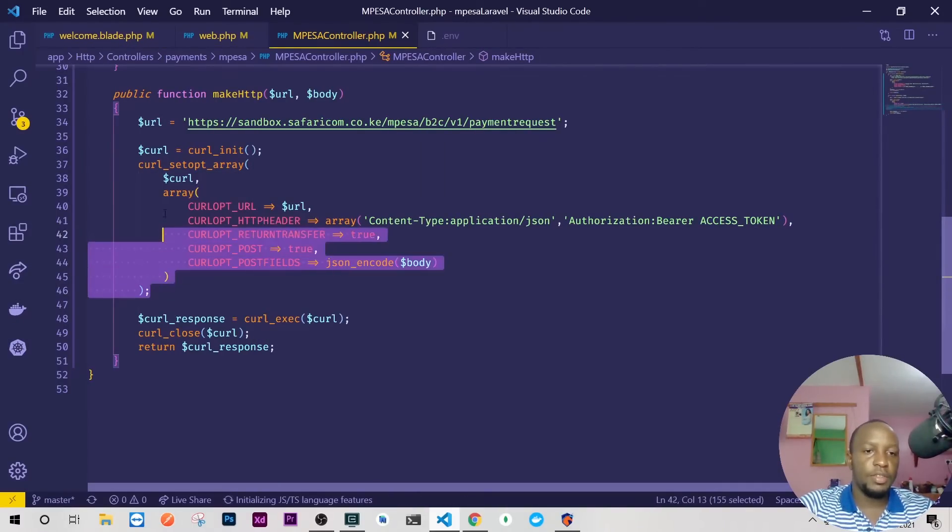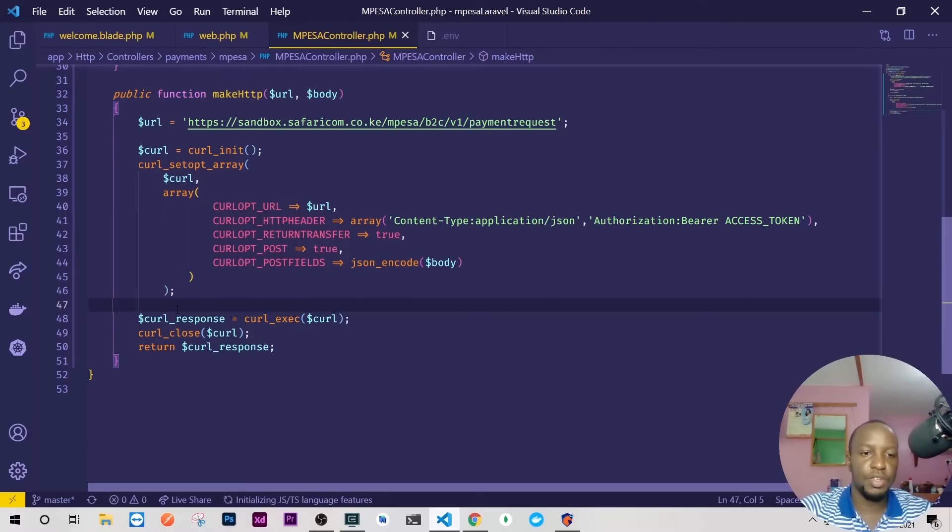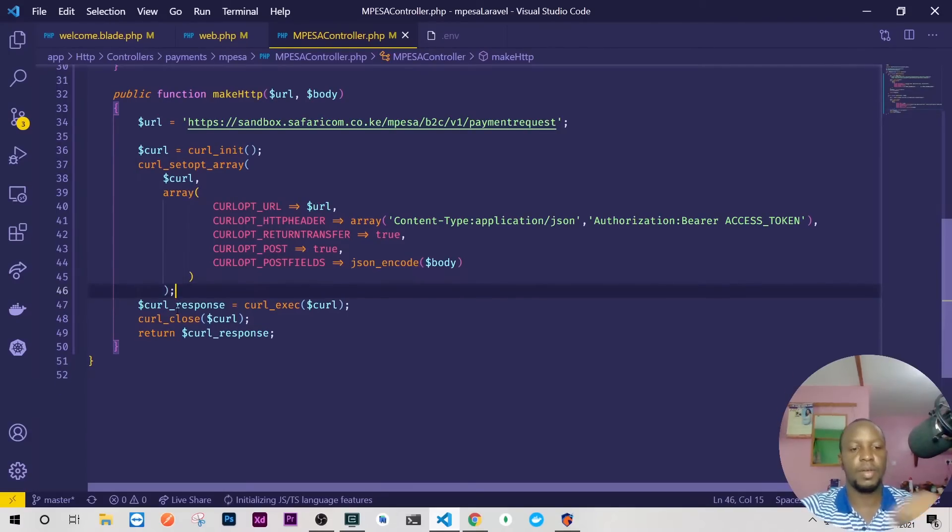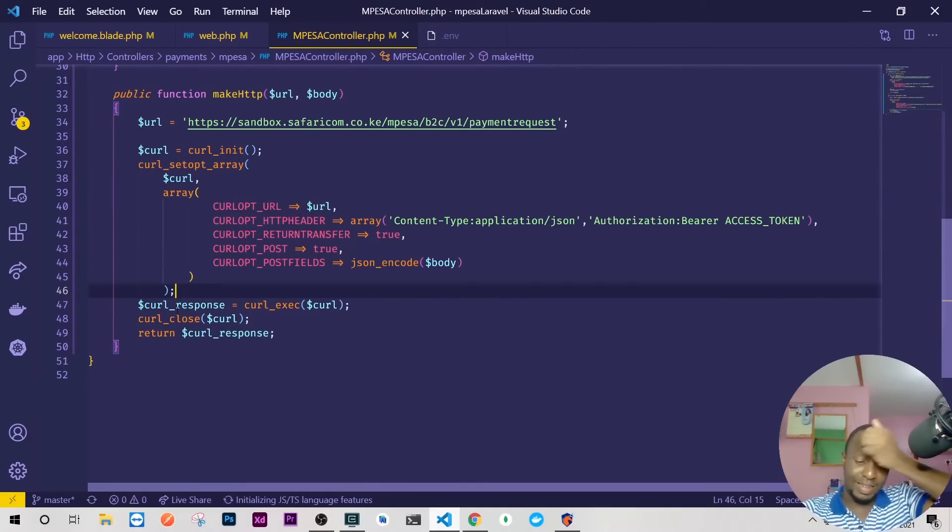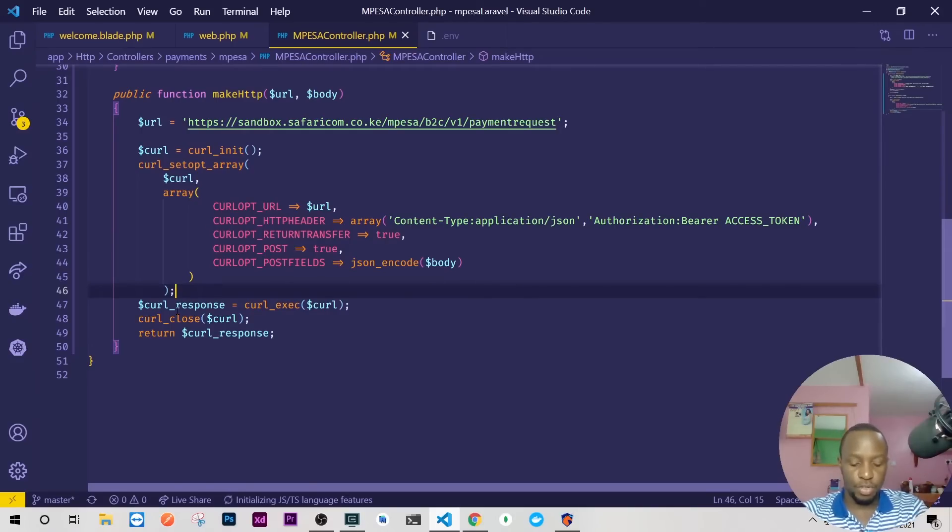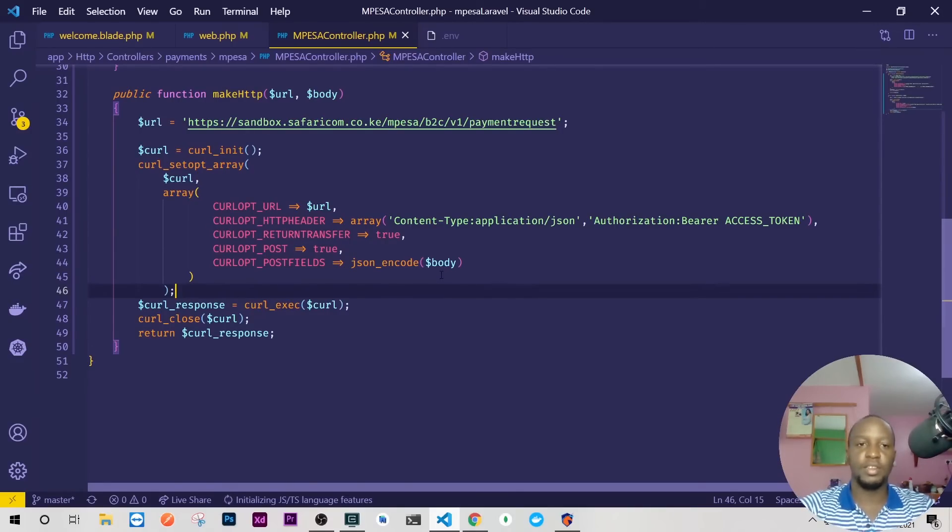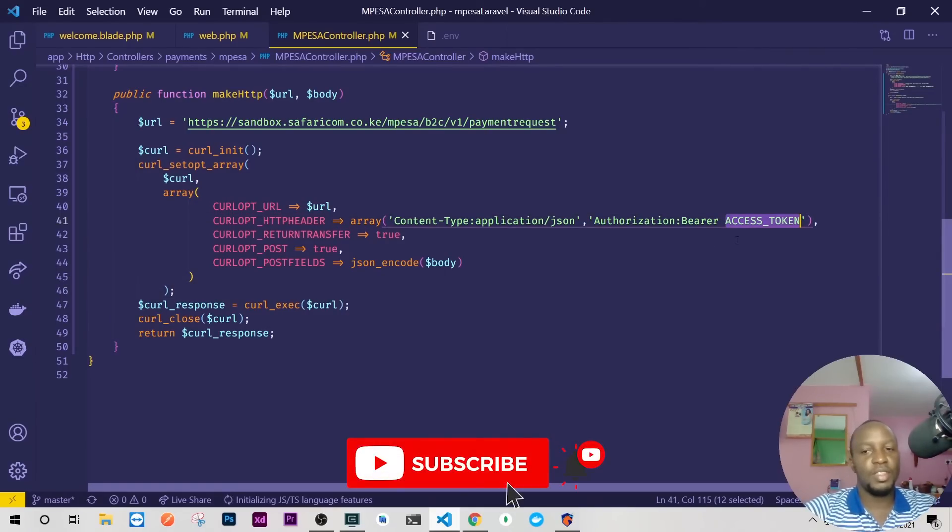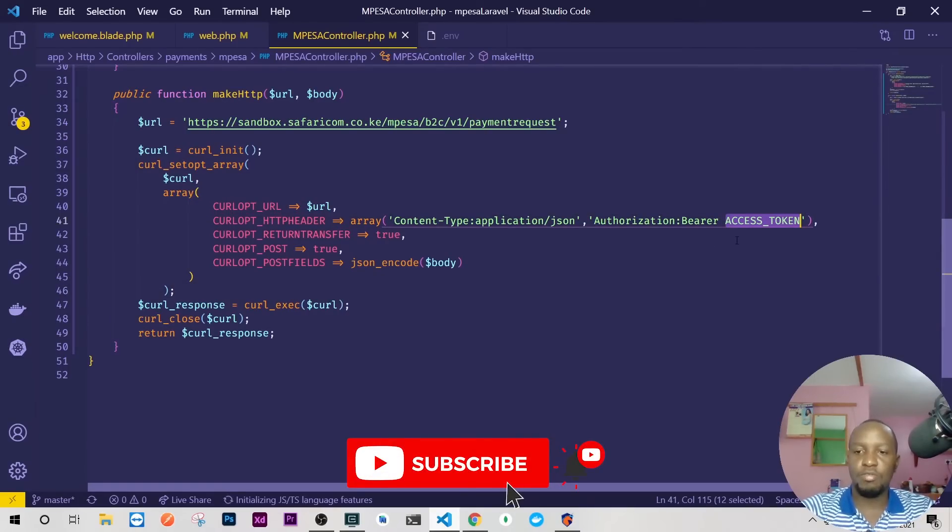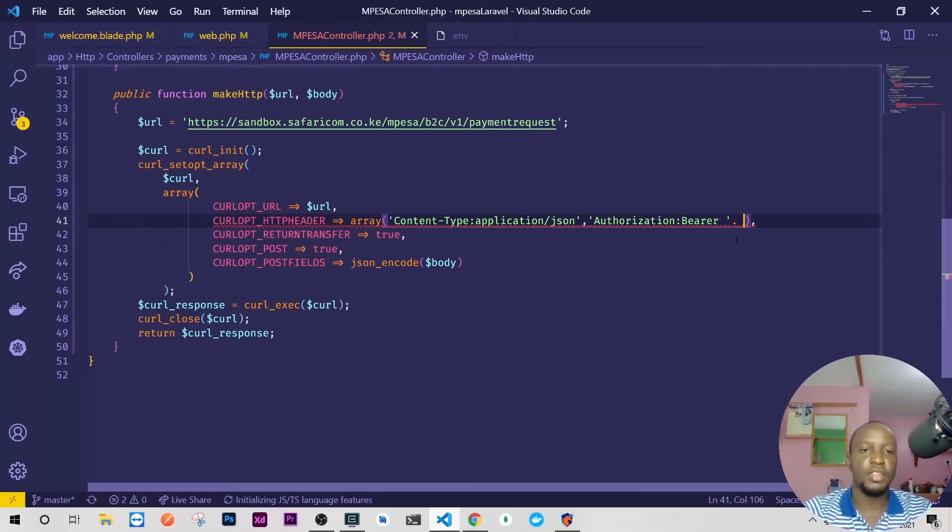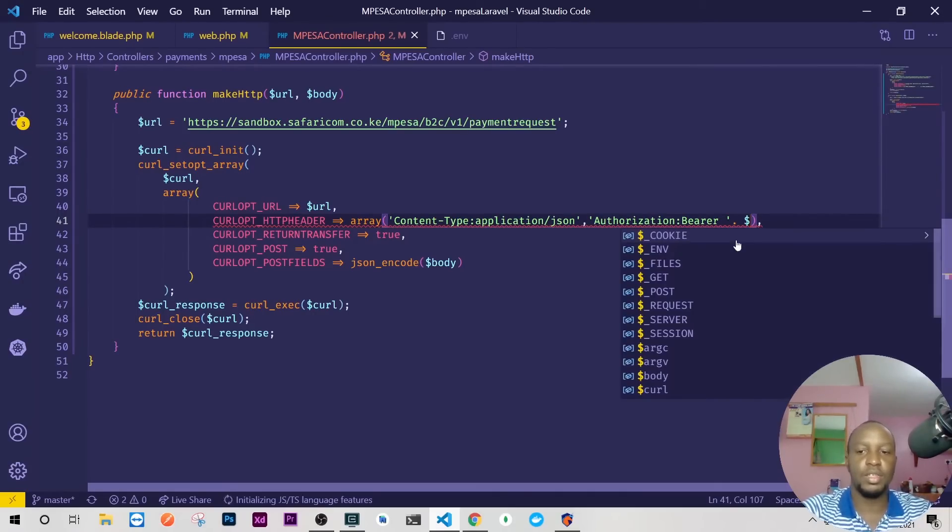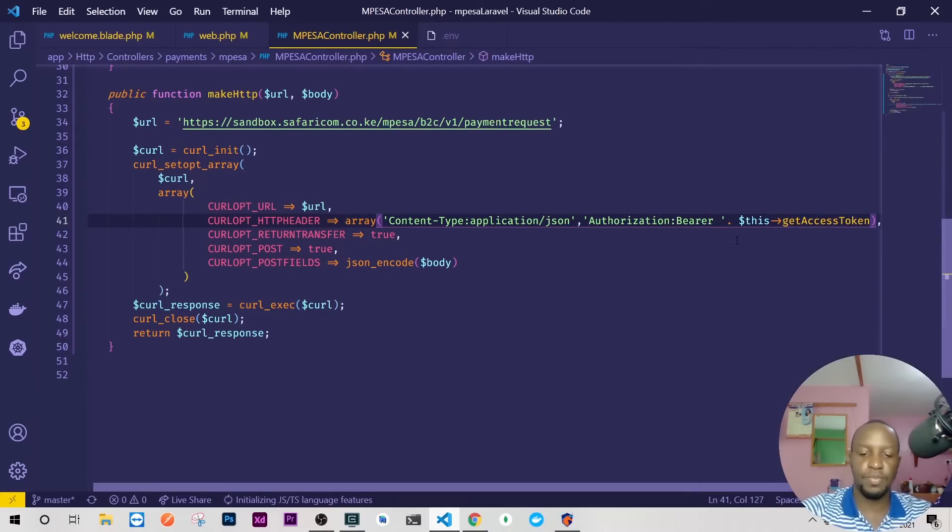Now guys, as you can see, we have reduced that method to just one thing. We have the URL, the header, the return transfer, post is true, and then the body field. Now something else that's very nice is that the access token is here. You see this one is hiding, we need to remove it and we'll create a method that will just return the access token. I think I'll just reuse what we have there, so I'll just say this and getAccessToken.